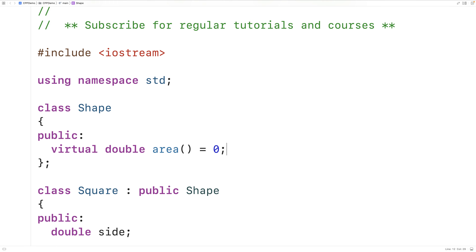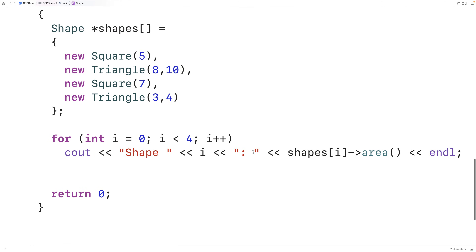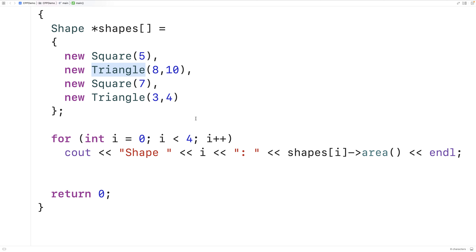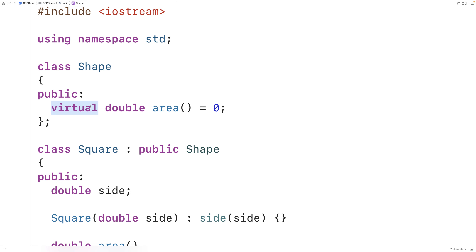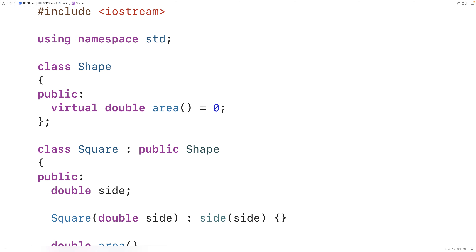The `virtual` keyword enables dynamic binding of the area member function at runtime, so as the program runs, which area member function is called — square's or triangle's — is determined at runtime. The `= 0` part makes this a pure virtual function and makes shape an abstract class. An abstract class is simply a class that has at least one pure virtual function.